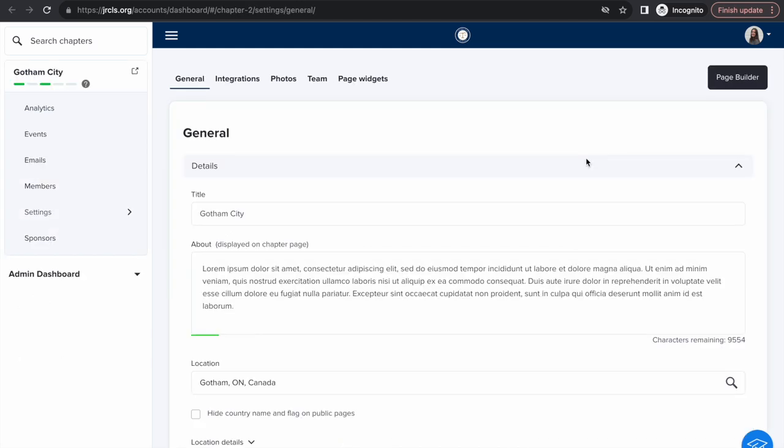Within your chapter dashboard, you'll have the ability to add a chapter description, a banner, a logo, social media, and photos of your team.